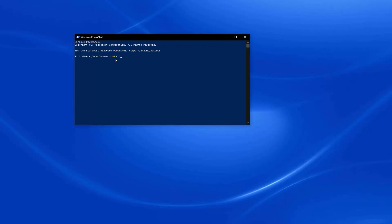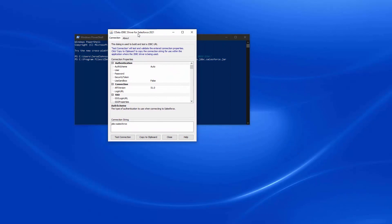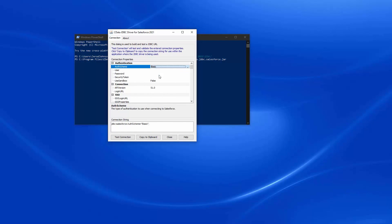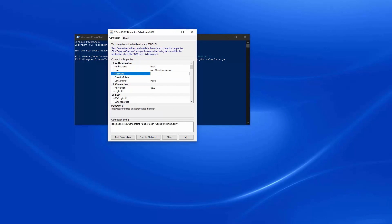Once the driver is installed, you can execute the installed JAR file using Java to open the built-in connection string designer. Fill in the required connection properties, and the designer builds the JDBC URL for you.